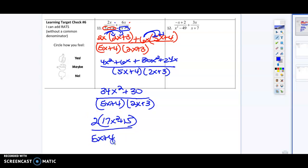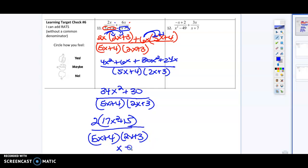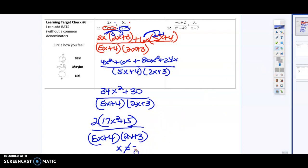So I'm going to state my domain restriction. Remember, that means I'm going to take my denominator, set it equal to zero, and solve. That's going to give me that x cannot equal — sorry about the handwriting — 4 over 5 and negative 3 over 2.